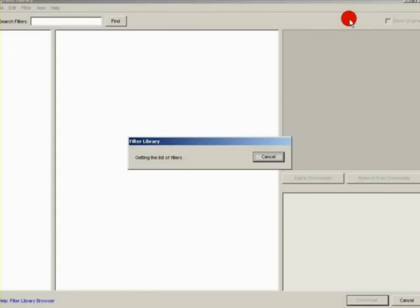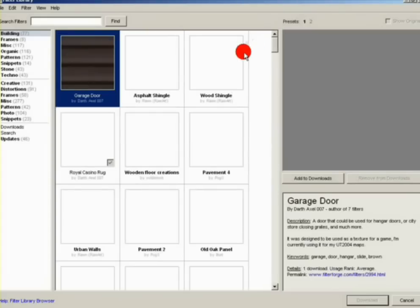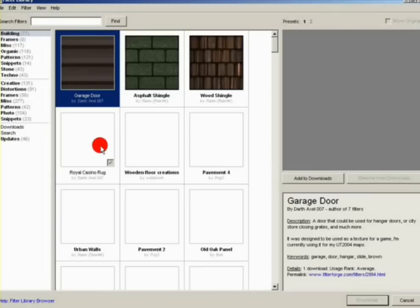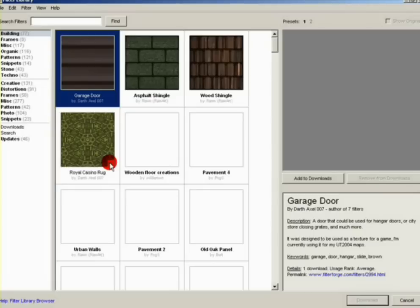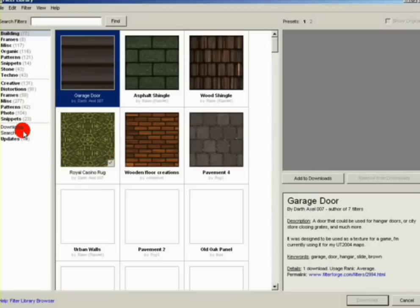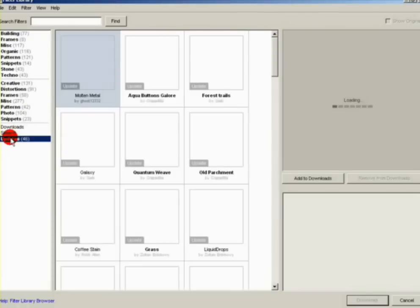Make sure you're connected to the internet for this. These are all the filters that currently exist in the library. Over to the left you have the different categories. This little check mark indicates that you already have a certain filter installed. You can search by author, type of filter, or keywords.